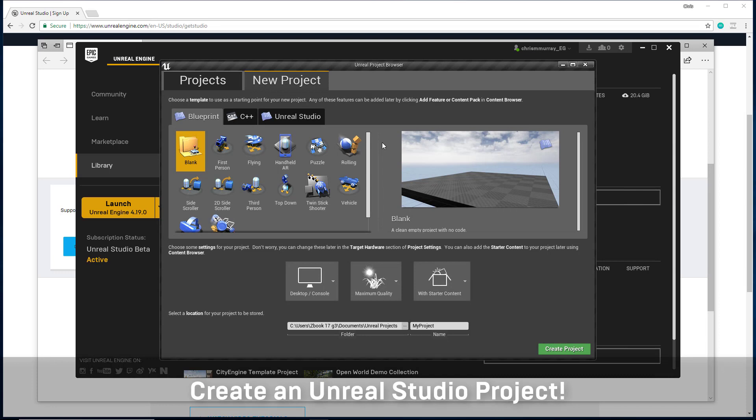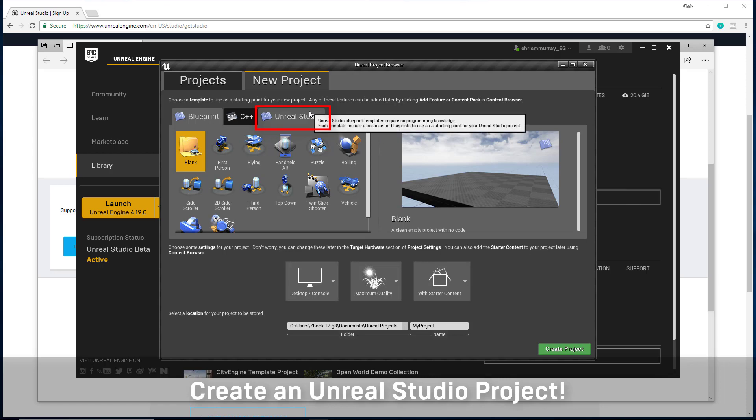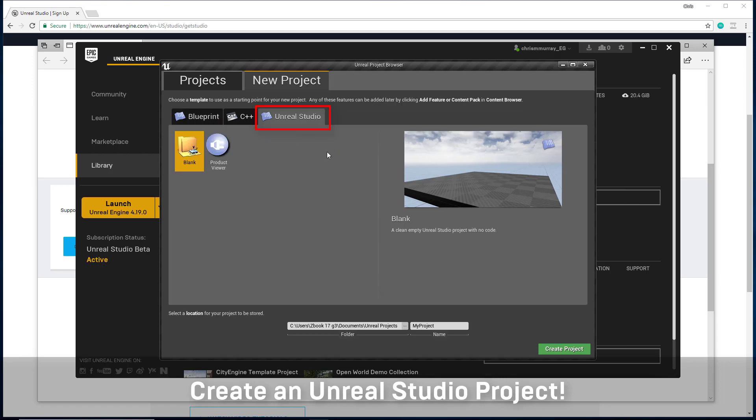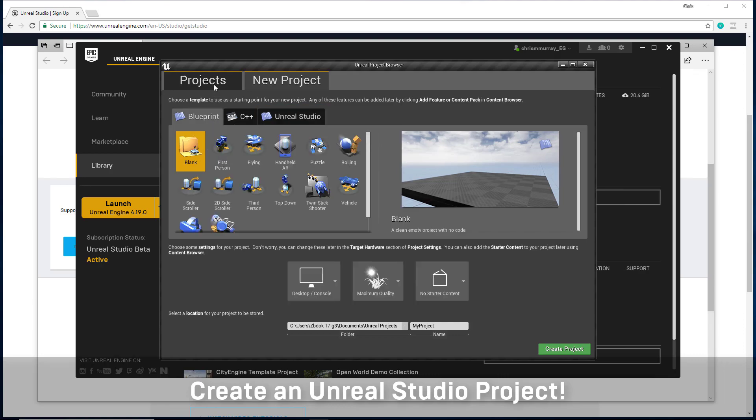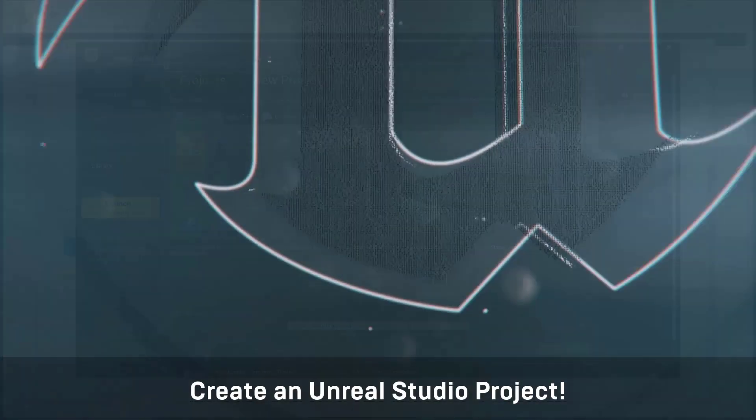Once you get to the project browser, look for the Unreal Studio tab when creating a new project. On this tab, you'll find Unreal Studio blank projects and the product viewer template. Thank you, and enjoy working with Unreal Studio.